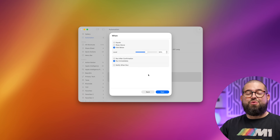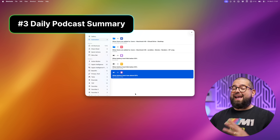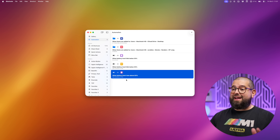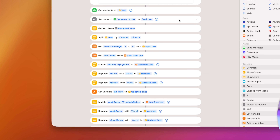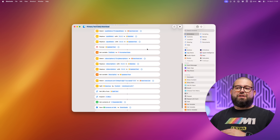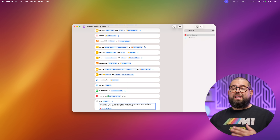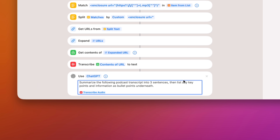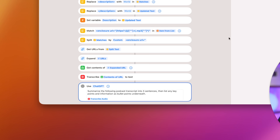Even if you're not actively using your MacBook but you want to know when it gets below 50% so you can charge it for the next day, choose 'falls below 50,' run immediately, and add that 'Get Contents of URL' action with your PushCuts URL. Next, we can use the transcribe action to get a summary and download of our favorite podcast every morning automatically. Put the RSS feed of your favorite podcast at the top — Primary Technology is a great one.